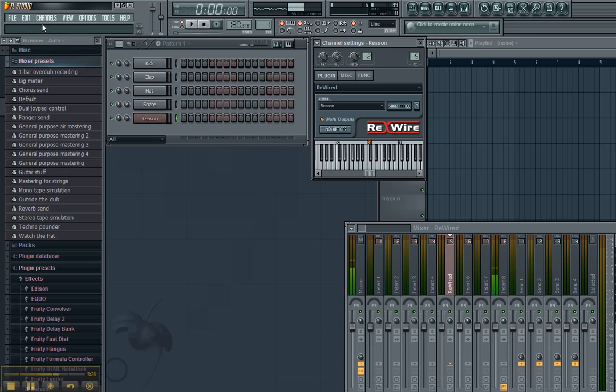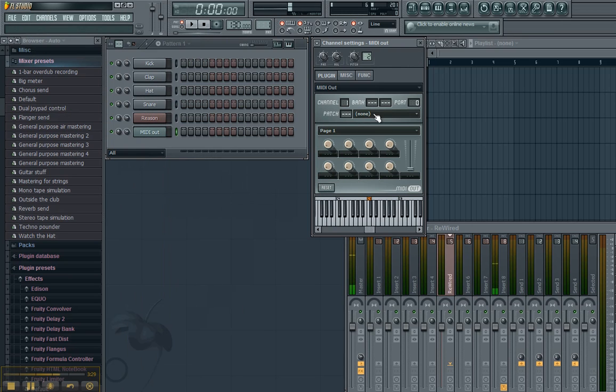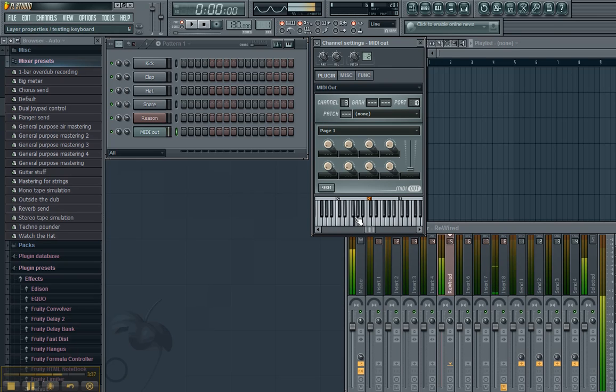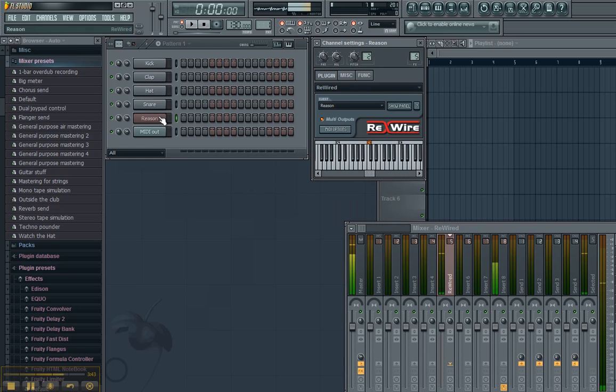So, let's add a MIDI out. Channels, MIDI out. Change this port to 10. Change this channel to 3. And now we have sound. Oh, it gets better.